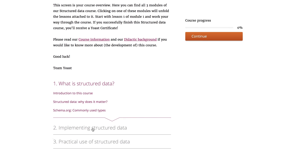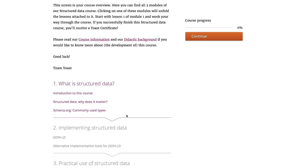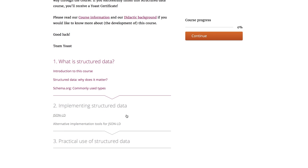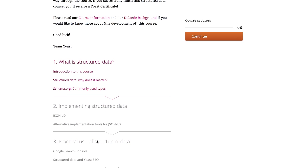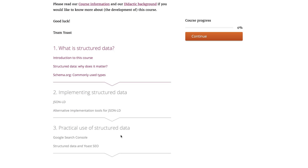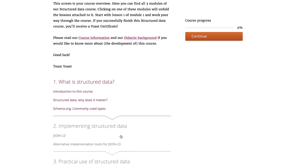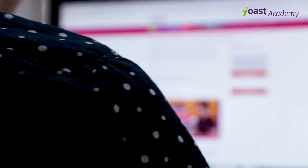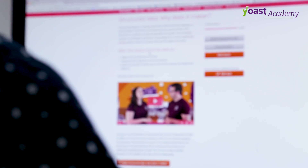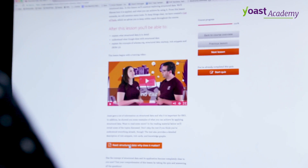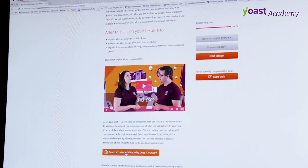One module explains what structured data is. One goes through all the steps on how to implement structured data. And a final module gives practical tips on how to use structured data.